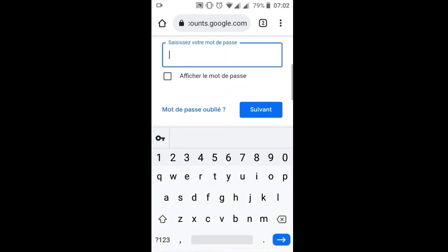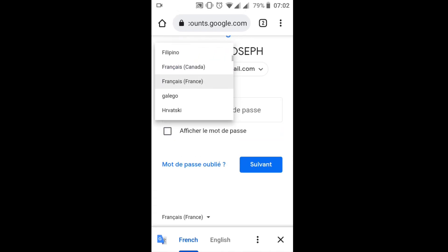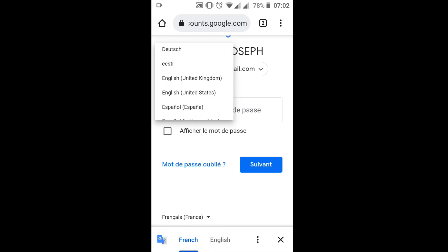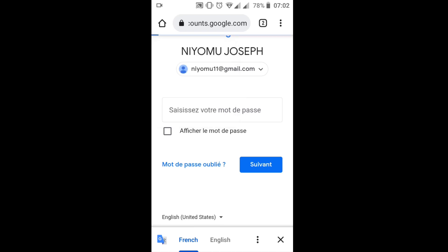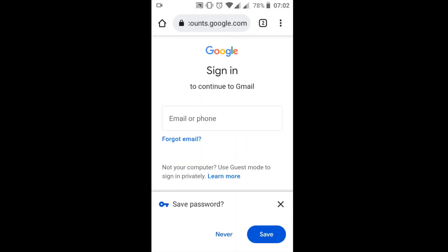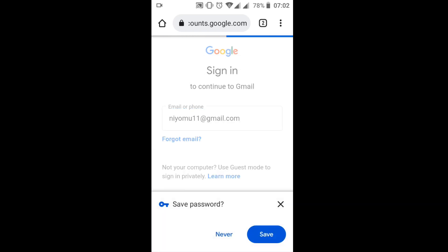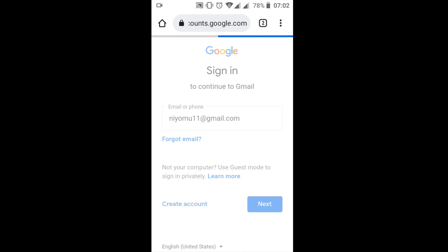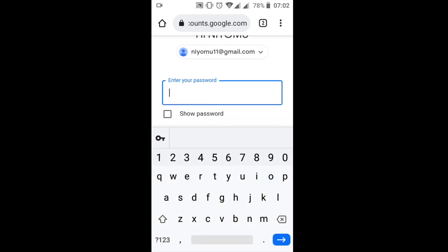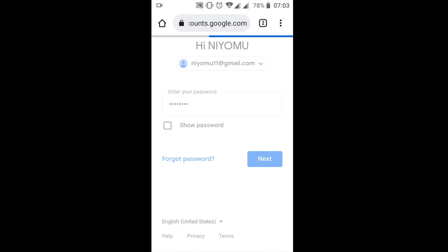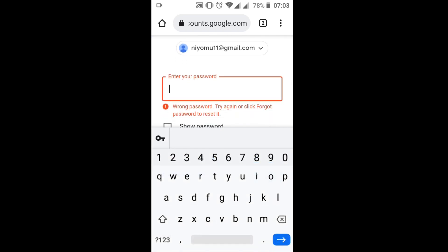I click Next and it's requesting me to enter my password. I'm changing the language. I need to input my password code. I have forgotten my password, but I'm going to try inserting a password now, then click Next.